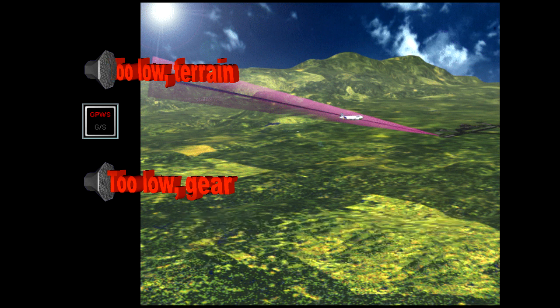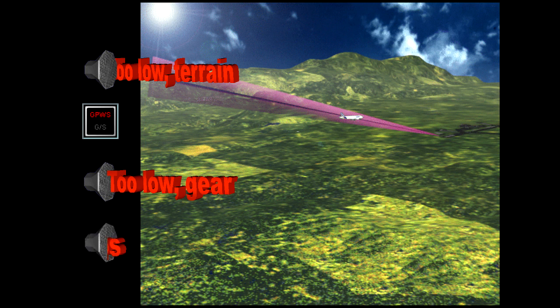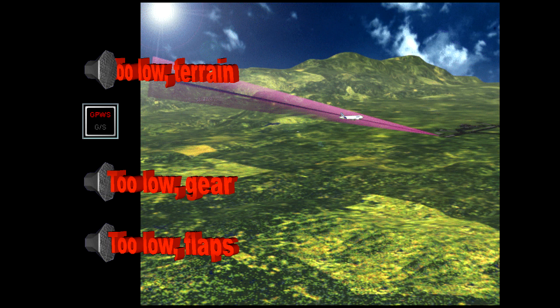If the gear is down but the flaps are not in the landing configuration, the warning 'too low flaps' is generated, along with the GPWS red lights. As with other aircraft, the gear warning has priority over the flap warning.